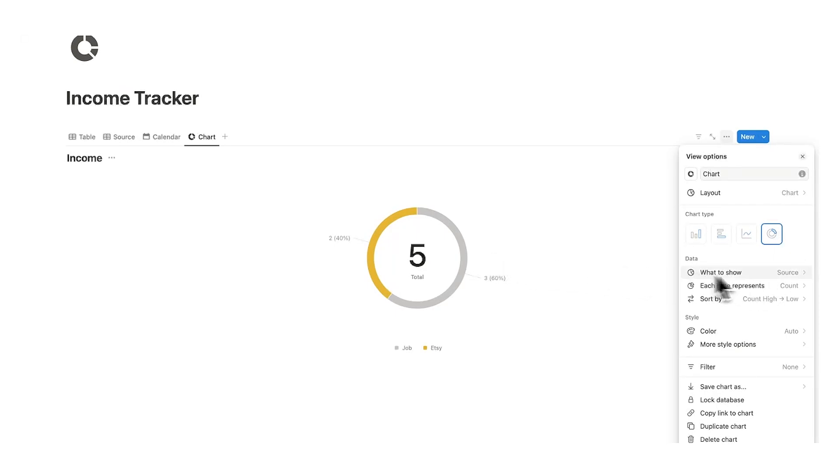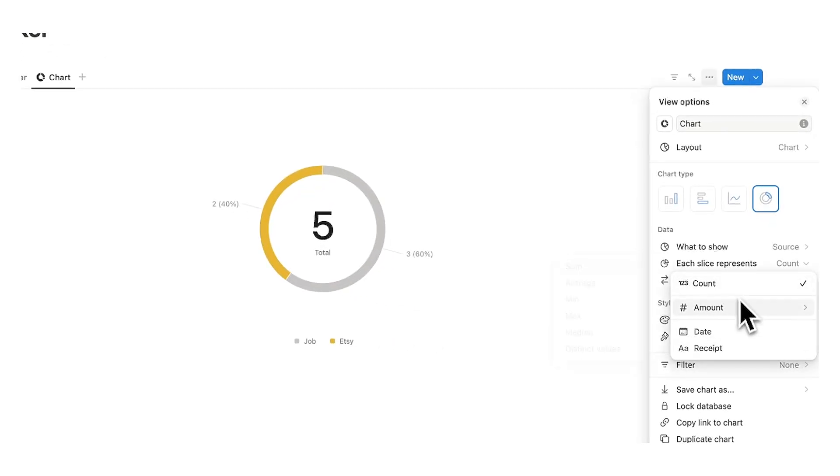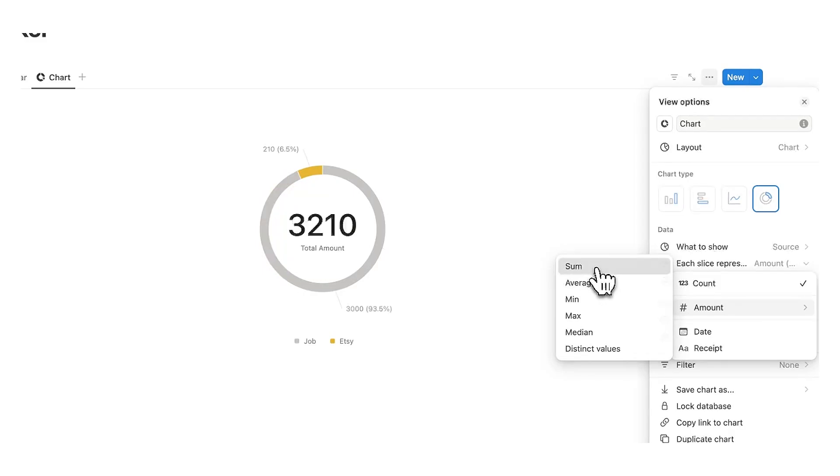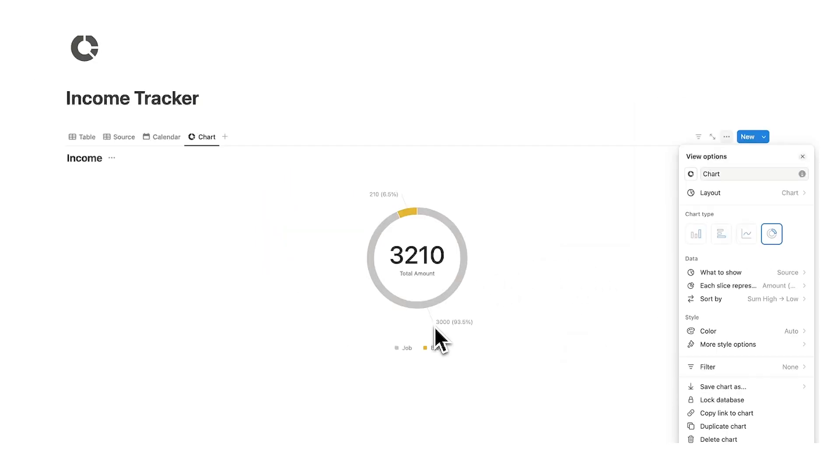So it is the source. So here we can see job and Etsy. Now the problem is it's counting the payments still. It's not saying how much we've been paid. So we're going to change this each slice represents count to the amount and we want the sum. So that way it is adding it up. So now I can see job 3000 and Etsy 210.